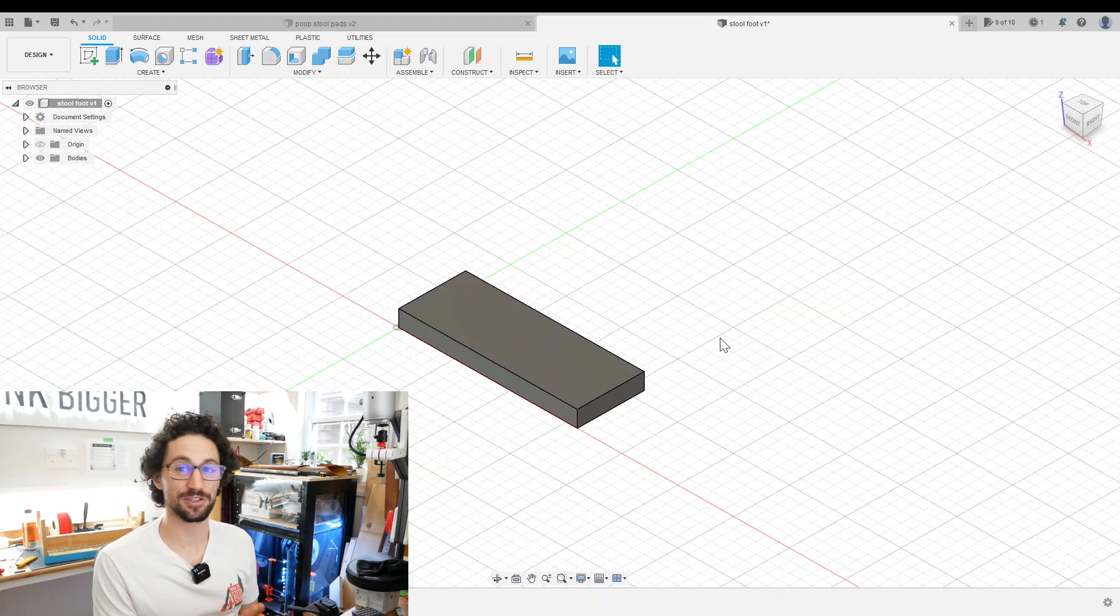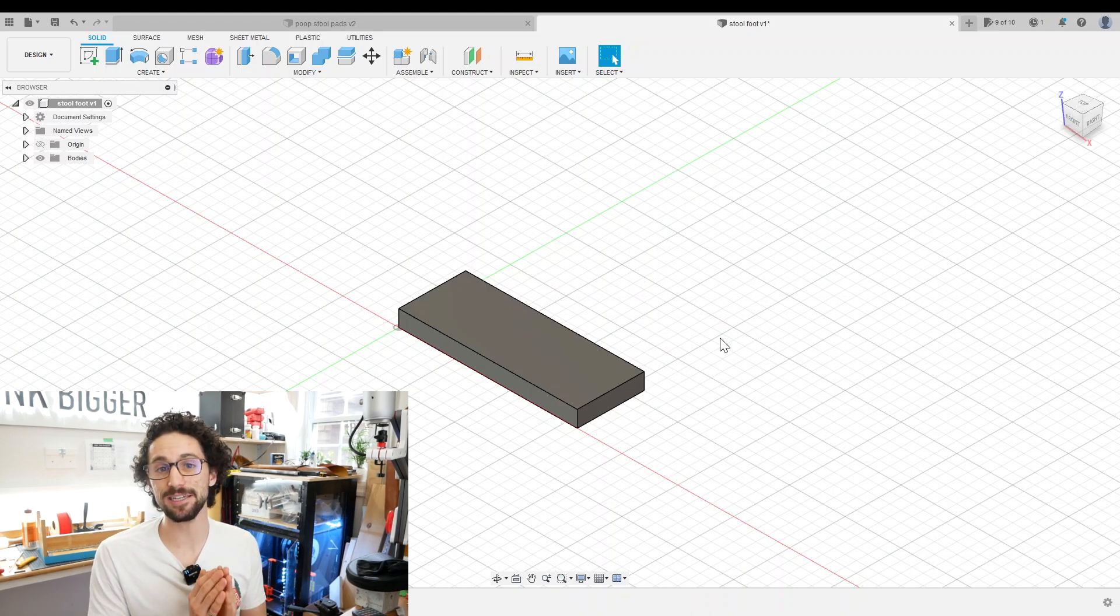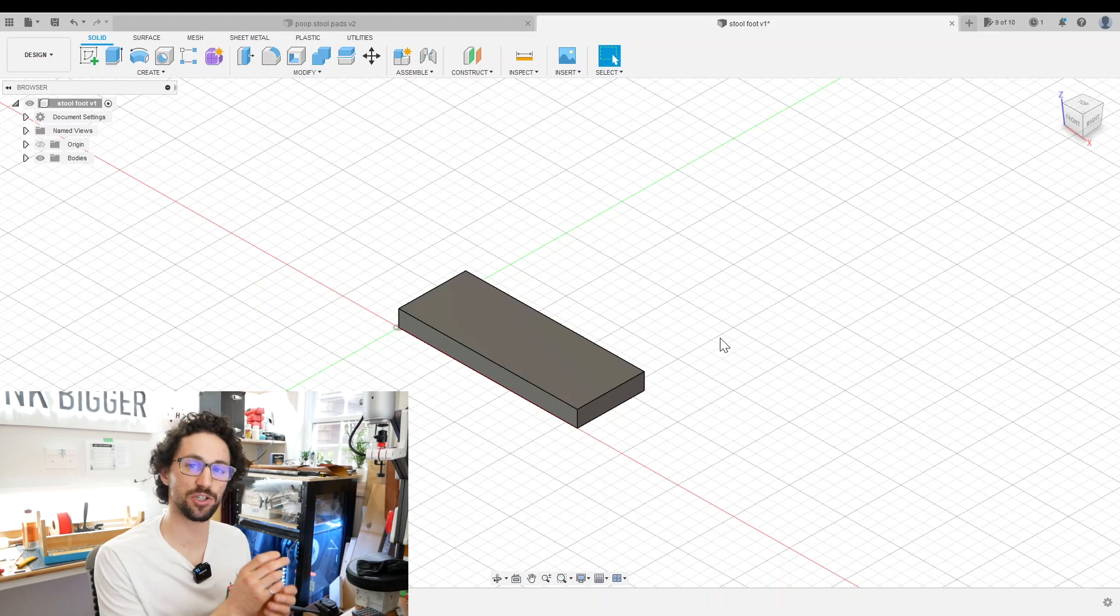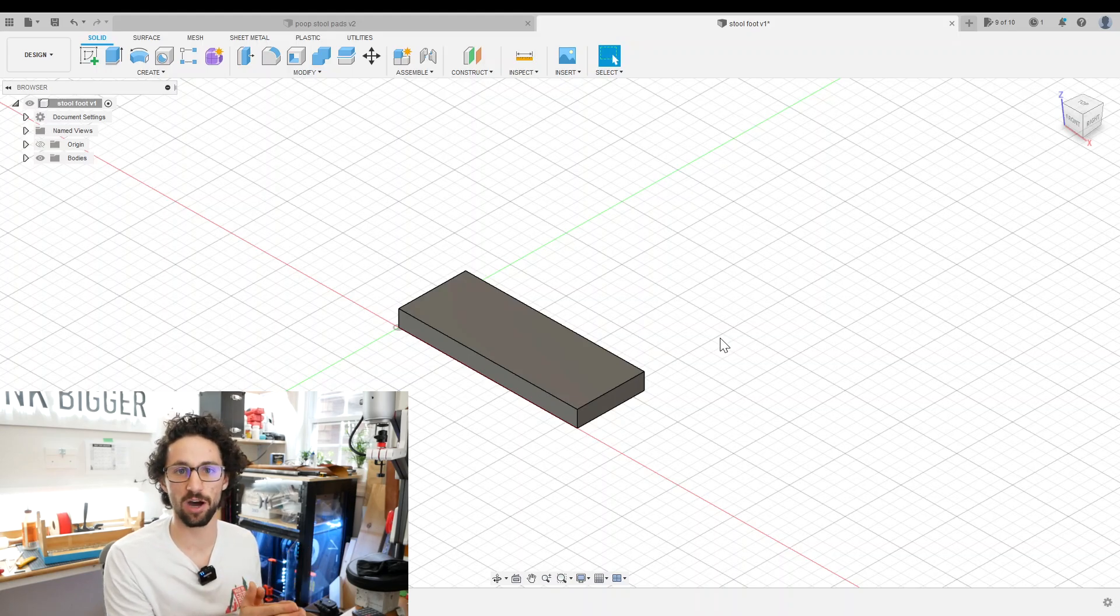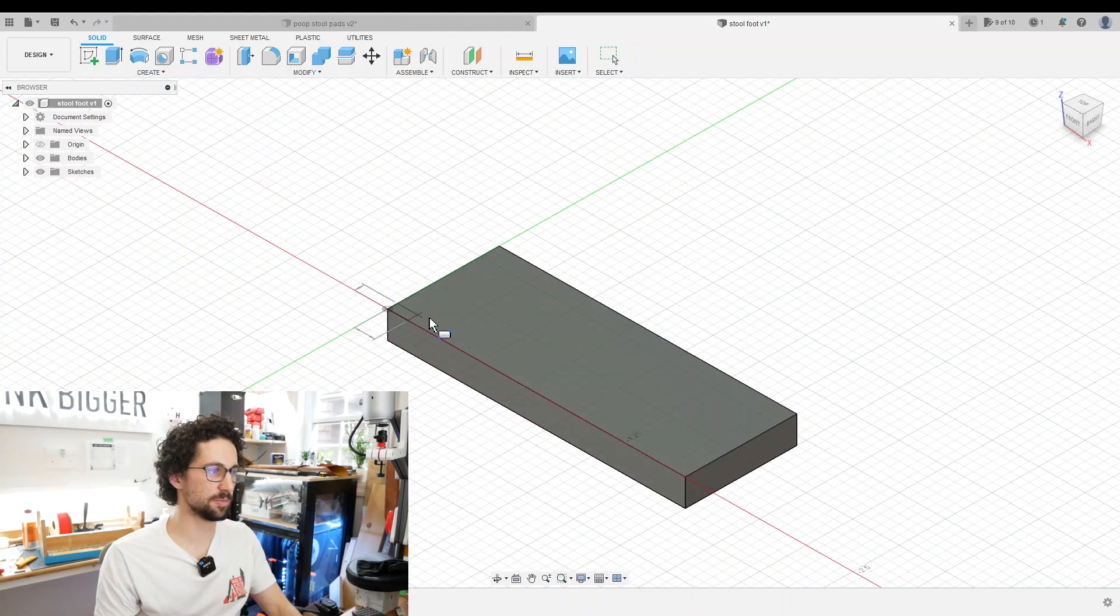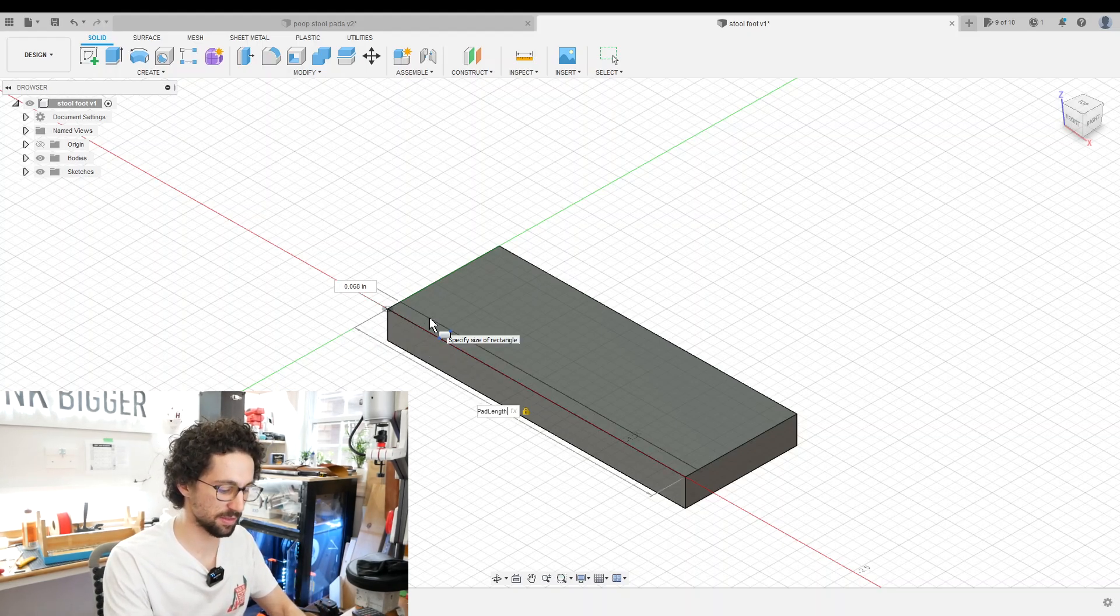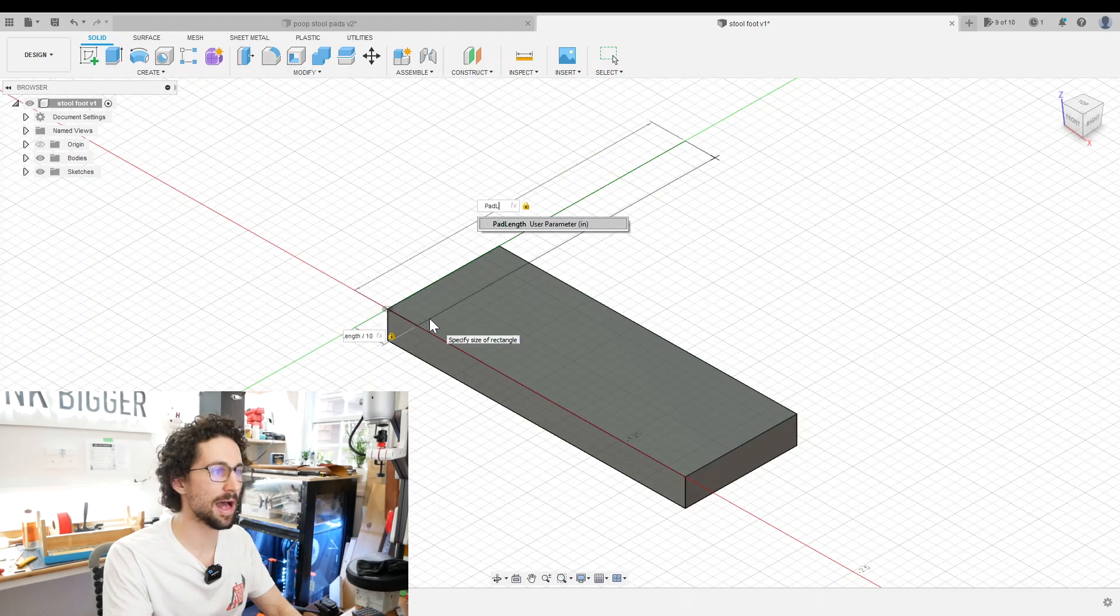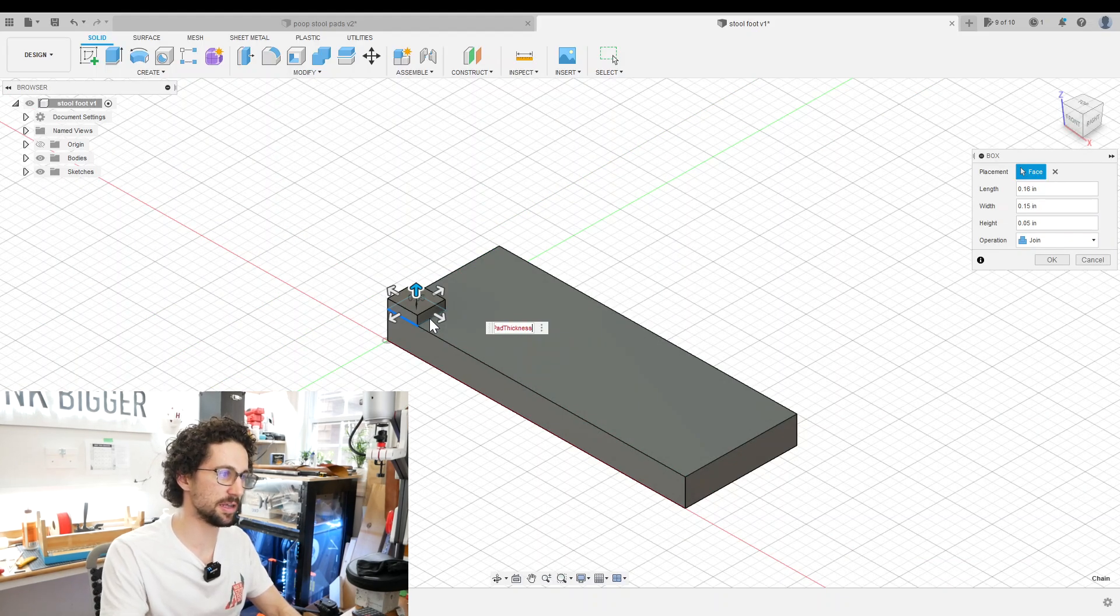So that could be our pad right there, but it probably wouldn't work very well. We're going to be printing this out of TPU, which is commonly used to make the soles of shoes. On the bottom of shoes you usually have some sort of waffle tread pattern. I'm going to emulate that here to help with its non-slip properties. I'm going to create a new box on top of here, starting from the corner. This is going to form our tread pattern. For the length of the tread, we're going to do pad length divided by 10, for the width pad width divided by 4, and for the height maybe pad thickness divided by 3.